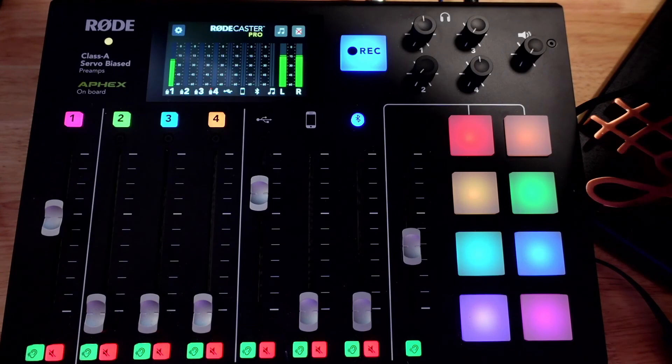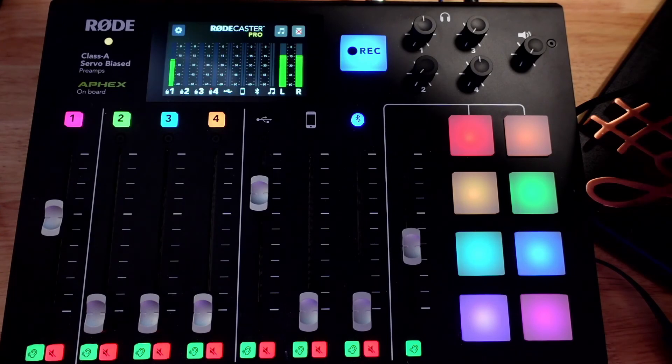The RODECaster Pro is very useful in a lot of different ways. And the multi-track recording is super helpful and it's an add-on that they did with a firmware upgrade. So make sure you have the latest firmware also. And I hope this was useful to you and I'll see you on the next video.